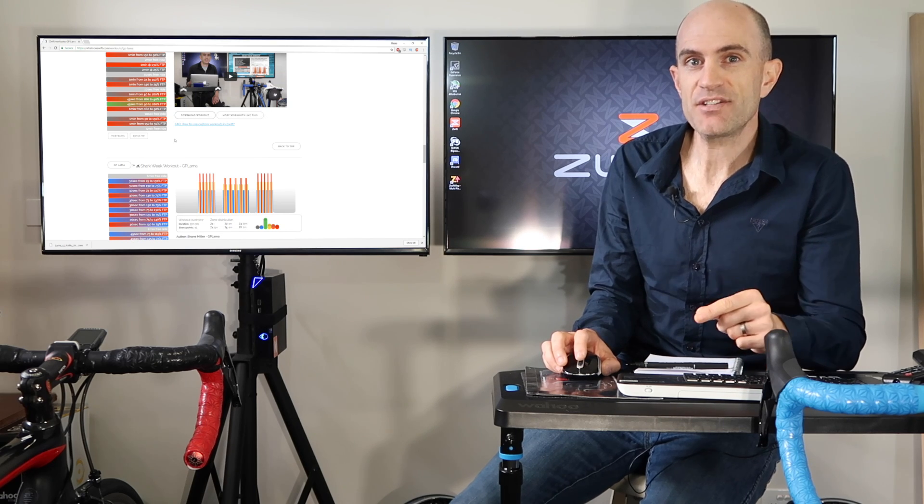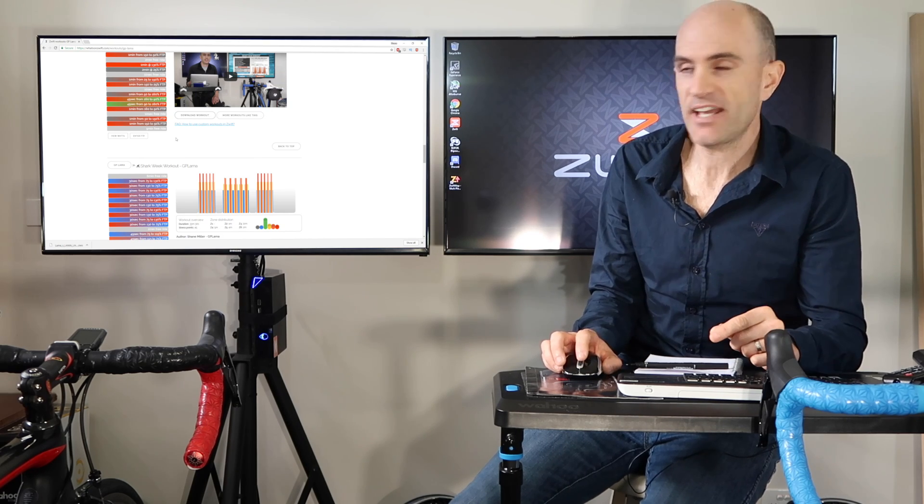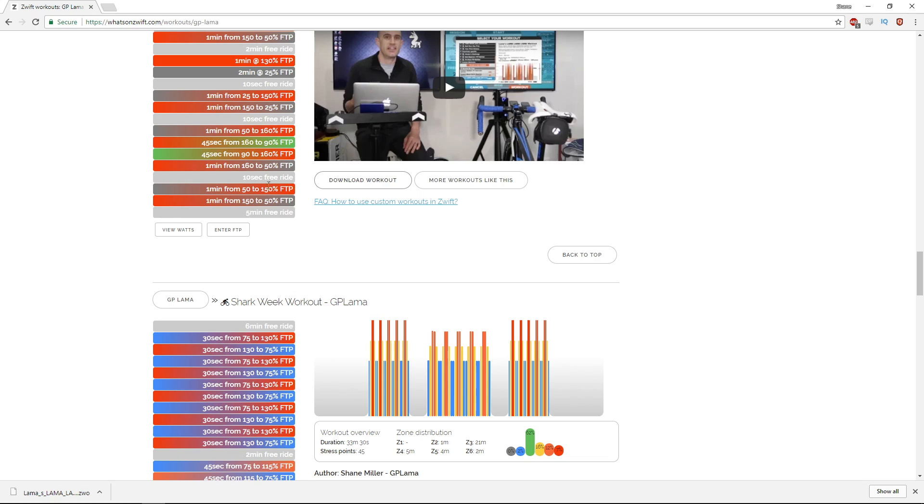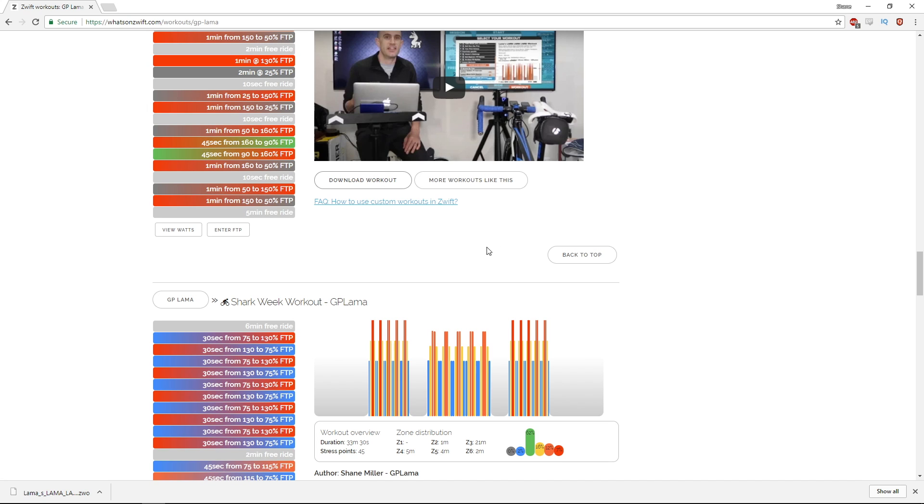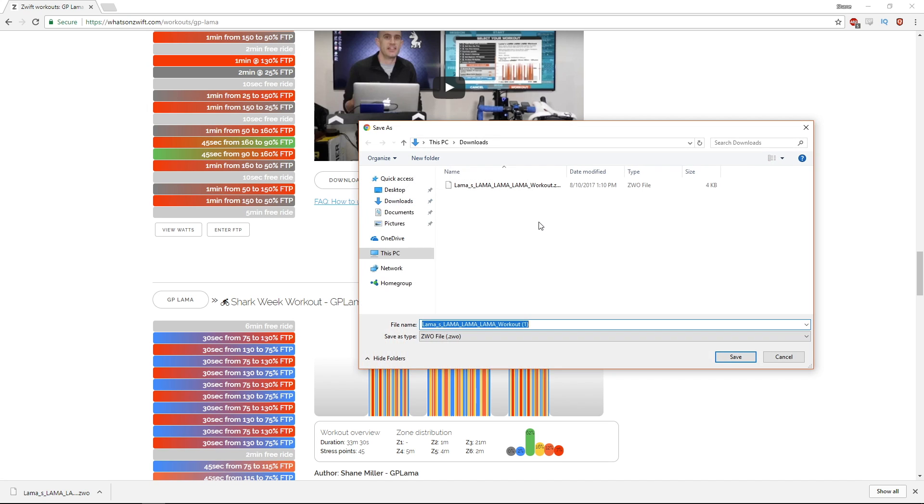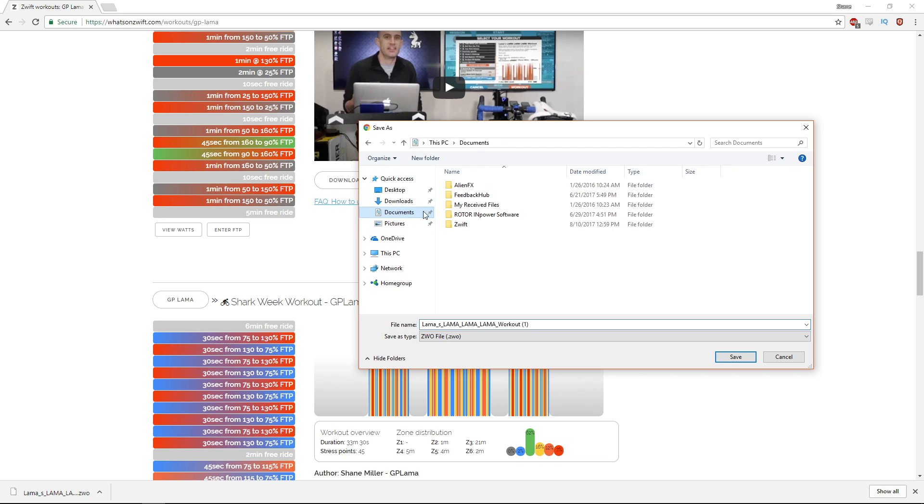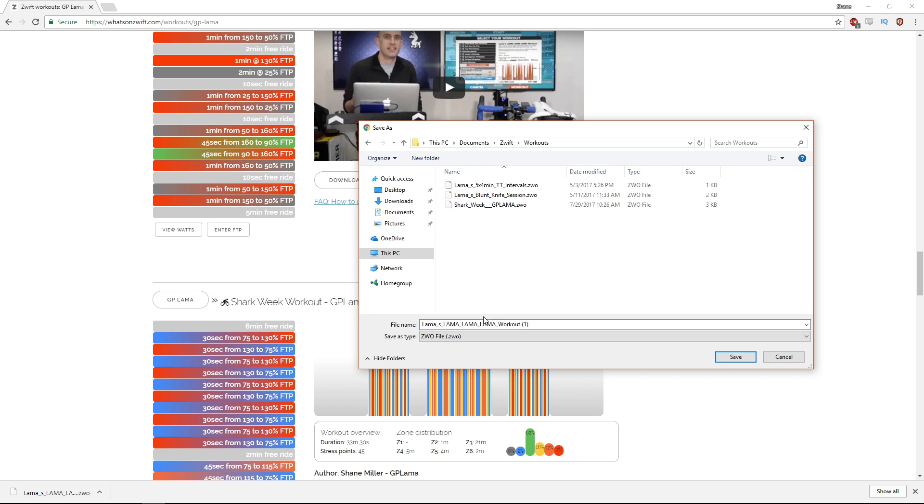it's simply saving the file in the right location. Now on Mac and PC, it's both the same. On here, PC, save link as. We go to documents, Zwift, Workouts, and save the document in there.